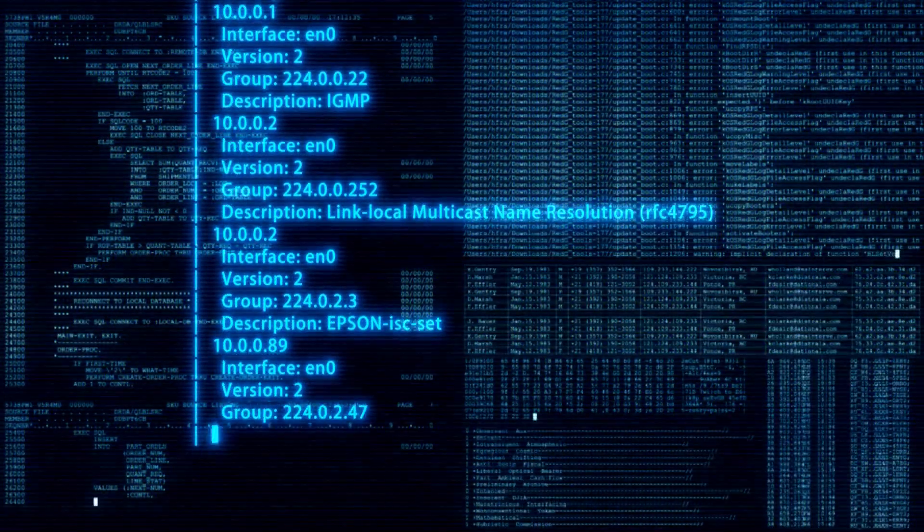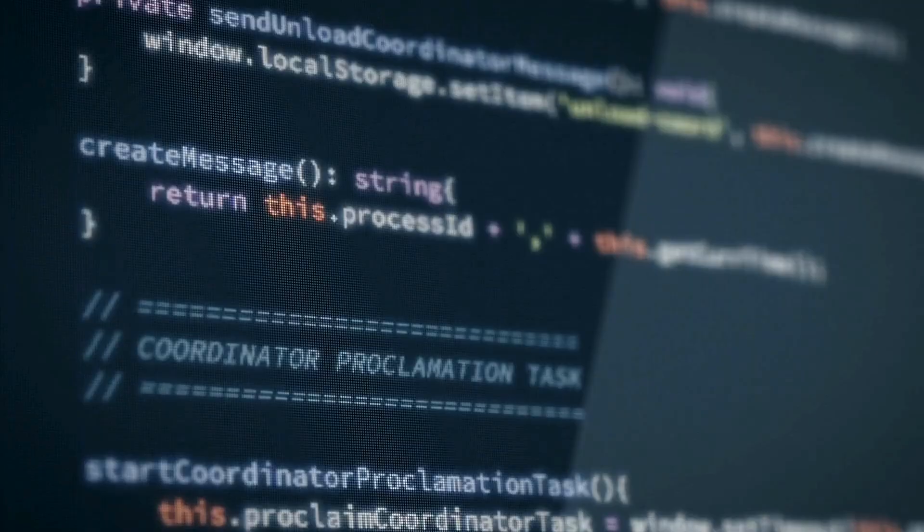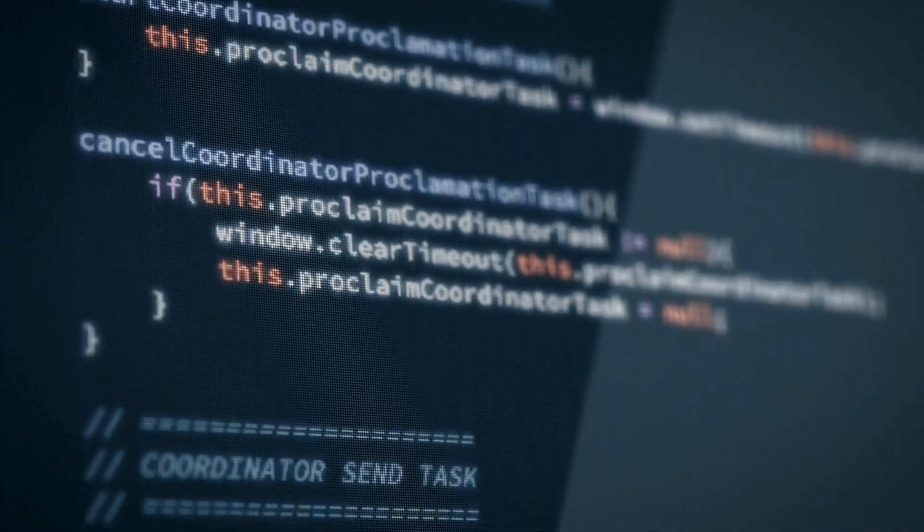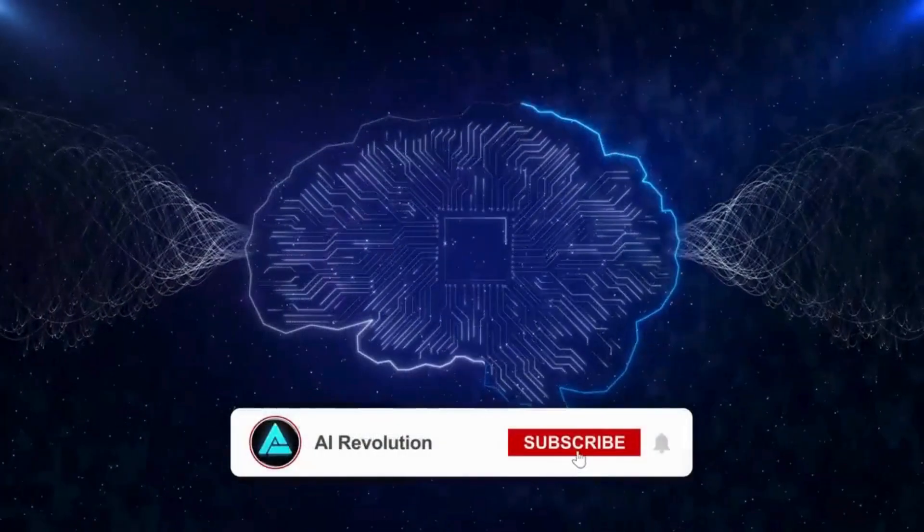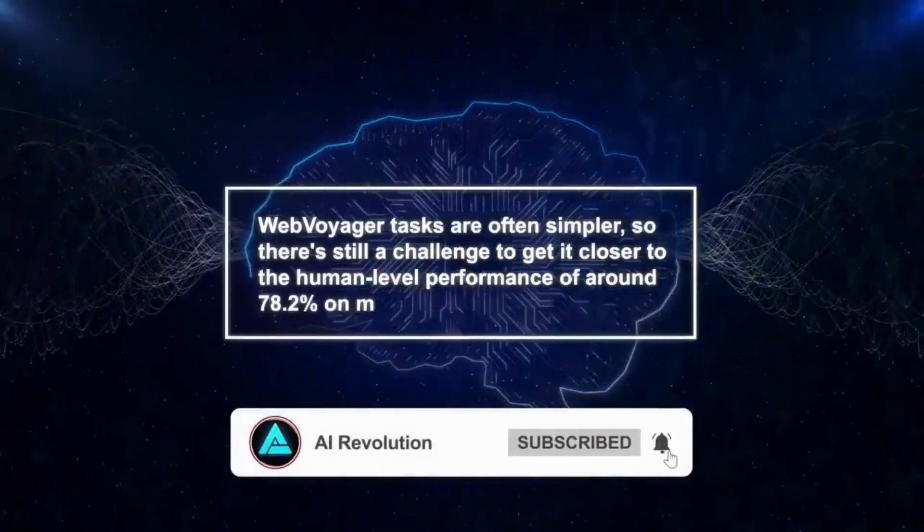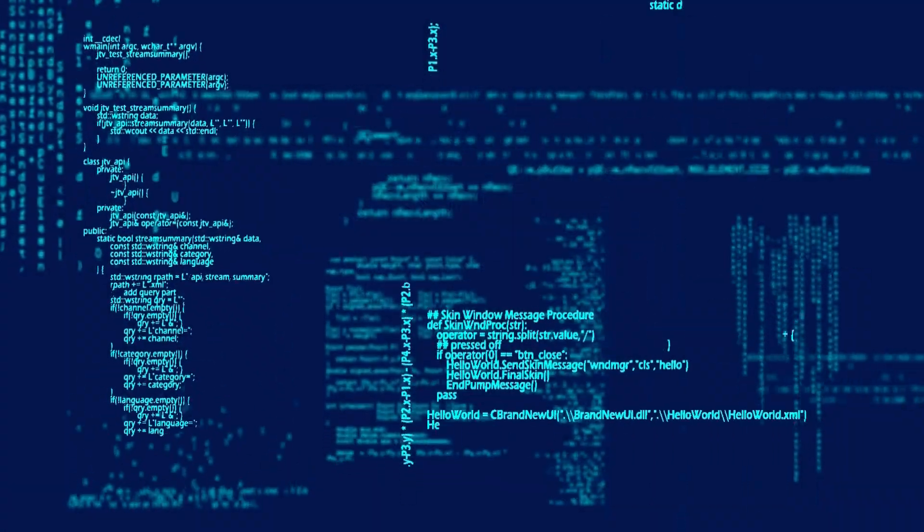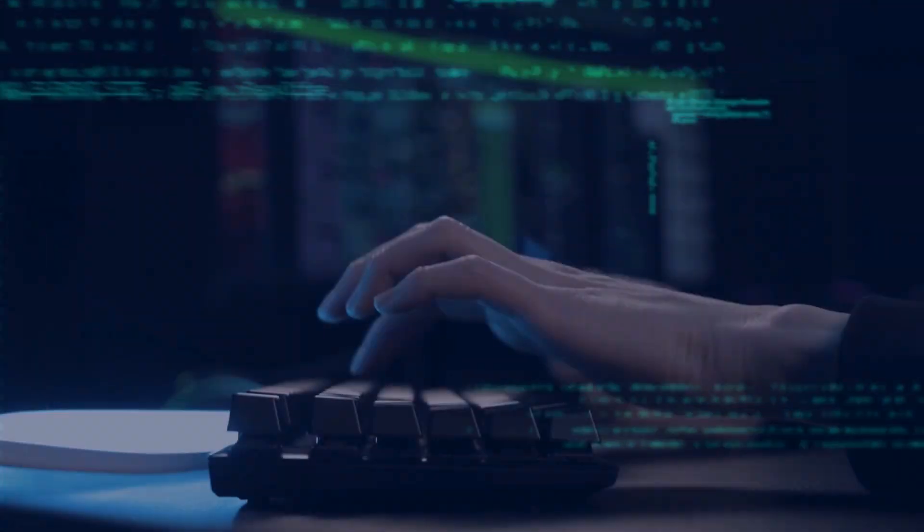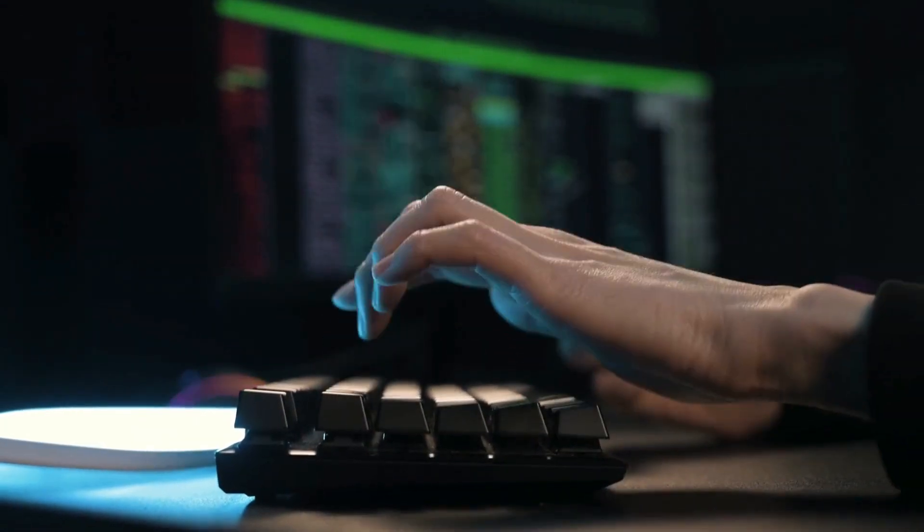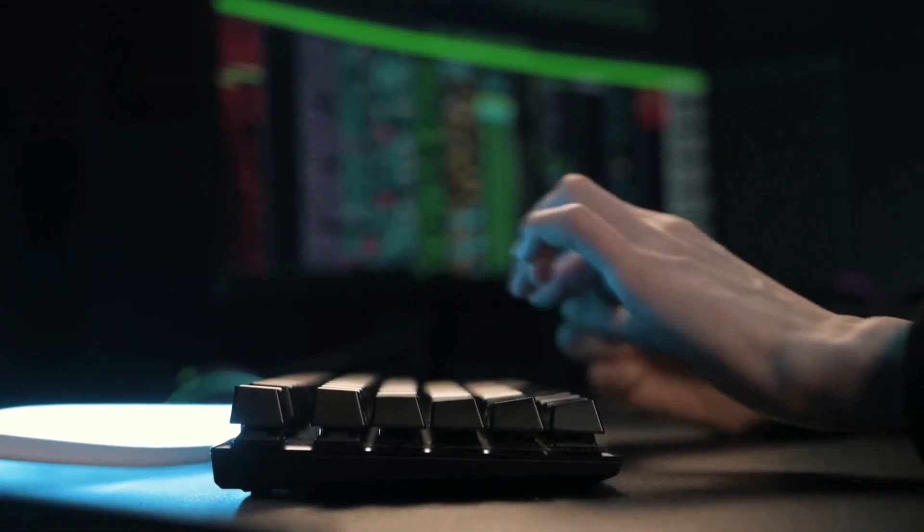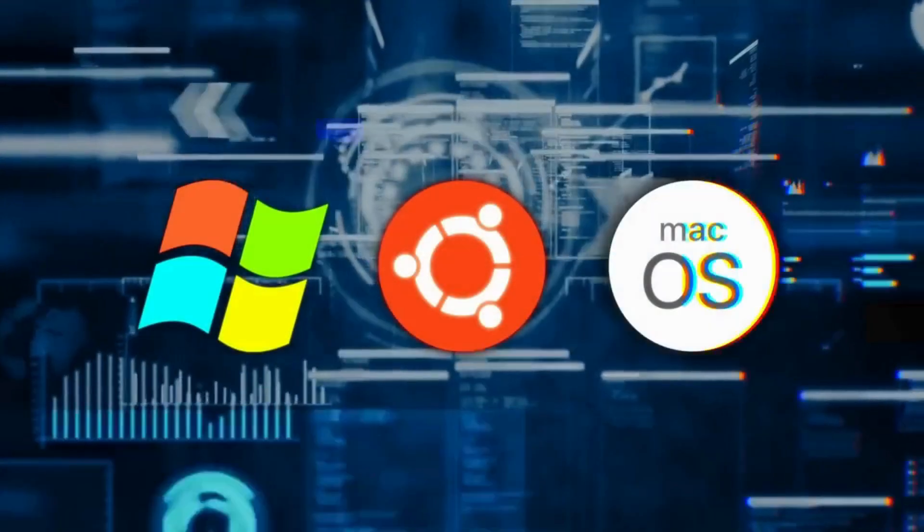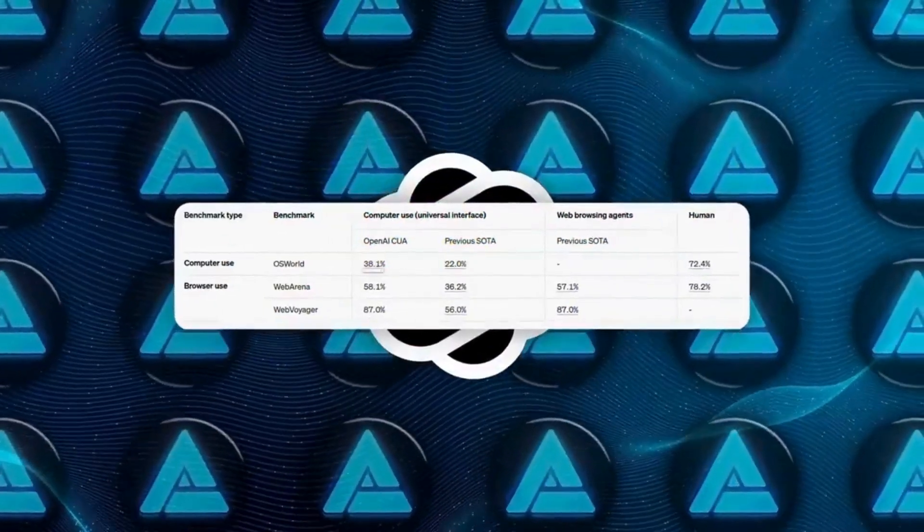What's next? Operator represents a glimpse into the future of AI-driven productivity. While the technology is still maturing, its potential is undeniable. As OpenAI refines its capabilities and expands access, we may see AI assistants becoming integral to daily digital tasks, from managing personal errands to handling complex business workflows.